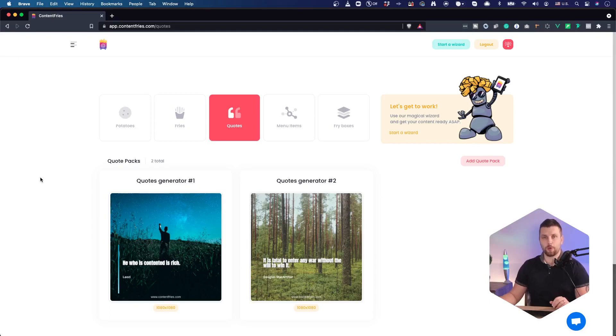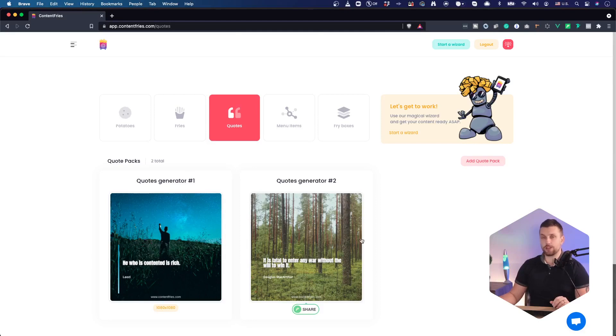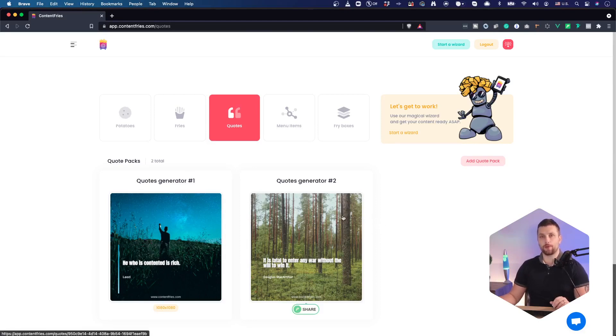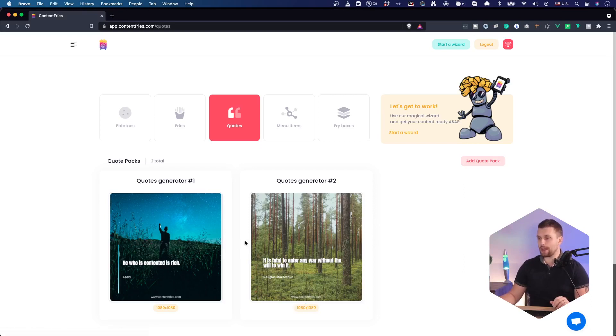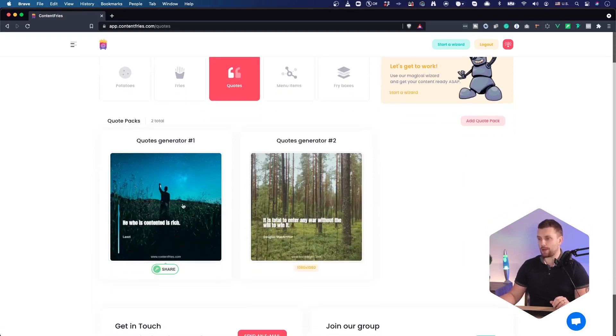Let me show you the quotes generator section. It's basically a quote pack where you can generate your own quotes out of your quote ideas or random quotes. Let me show you how it works.